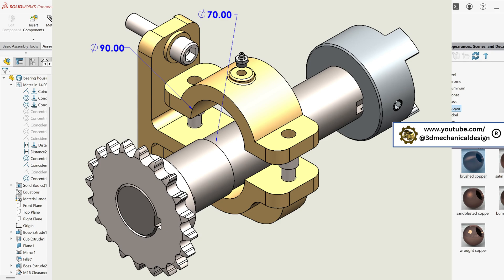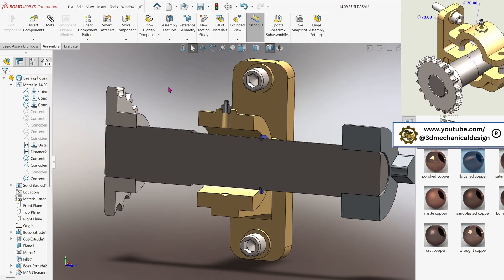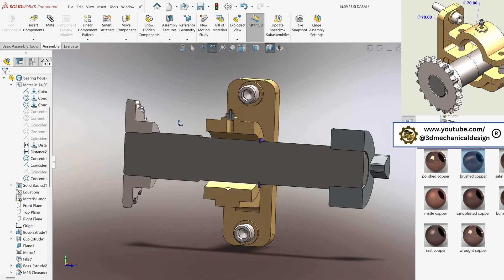Reviewing the assembly, we have a shaft with a diameter of 70 mm and a bearing housing with an inner diameter of 90 mm. We will conduct the design within the assembly environment to accelerate workflow and enhance accuracy. Let's proceed.